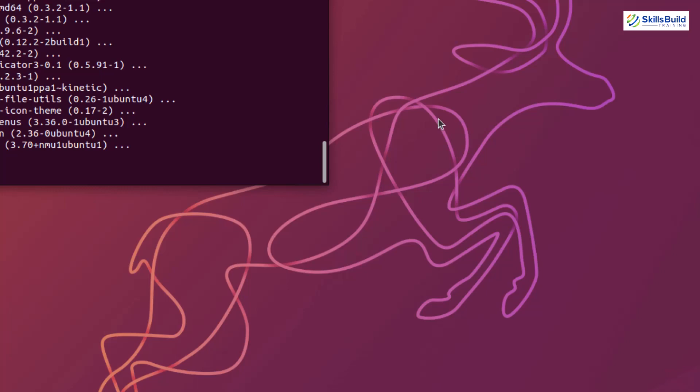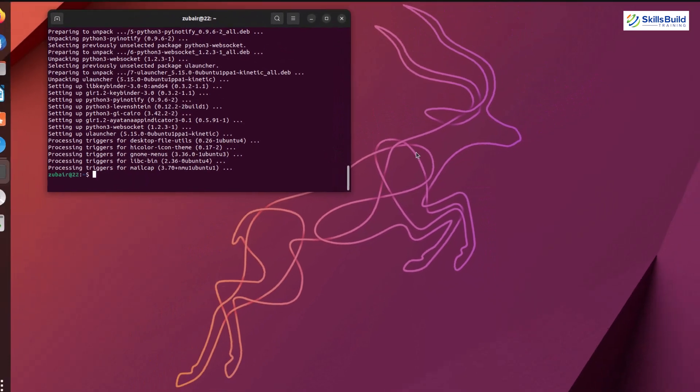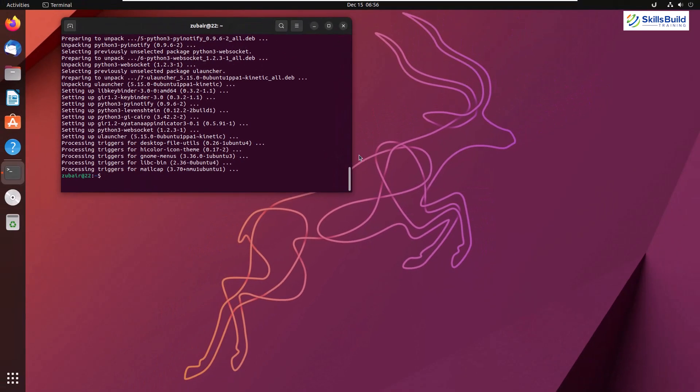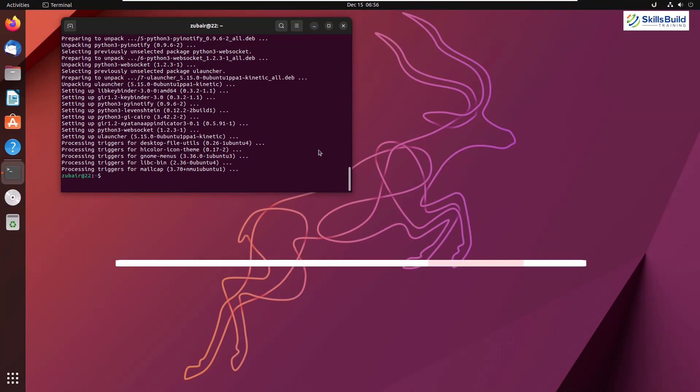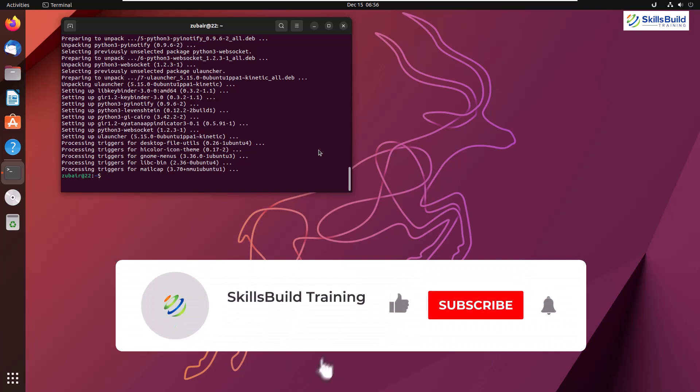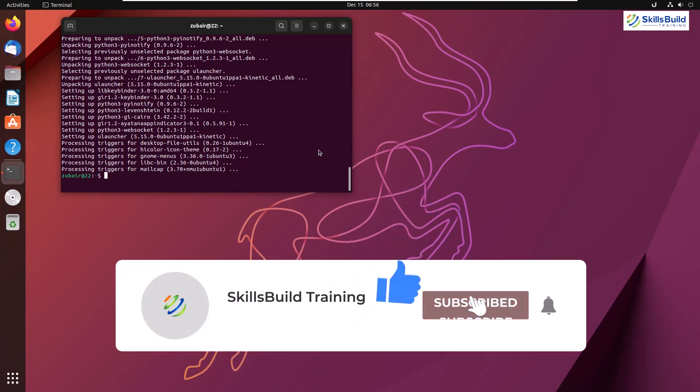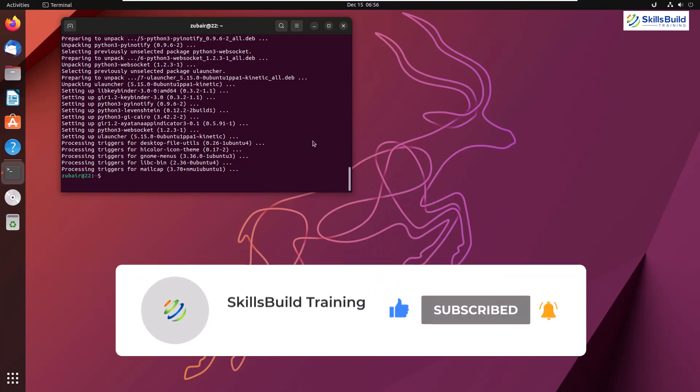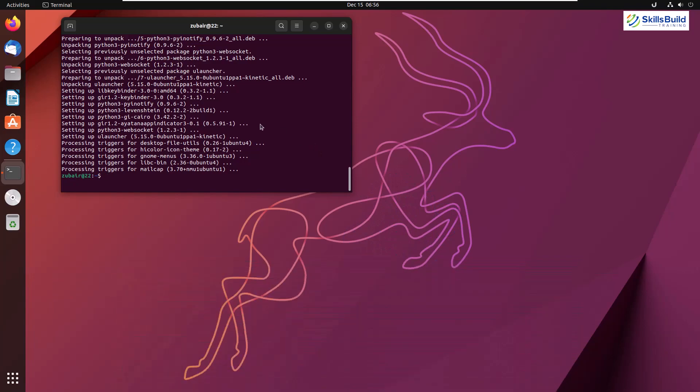That was all about this video. You must have liked both of these tools I've shown you. If so, please leave a like, subscribe, and press the bell icon. I'll get back to you in the next video. Till then, take care.